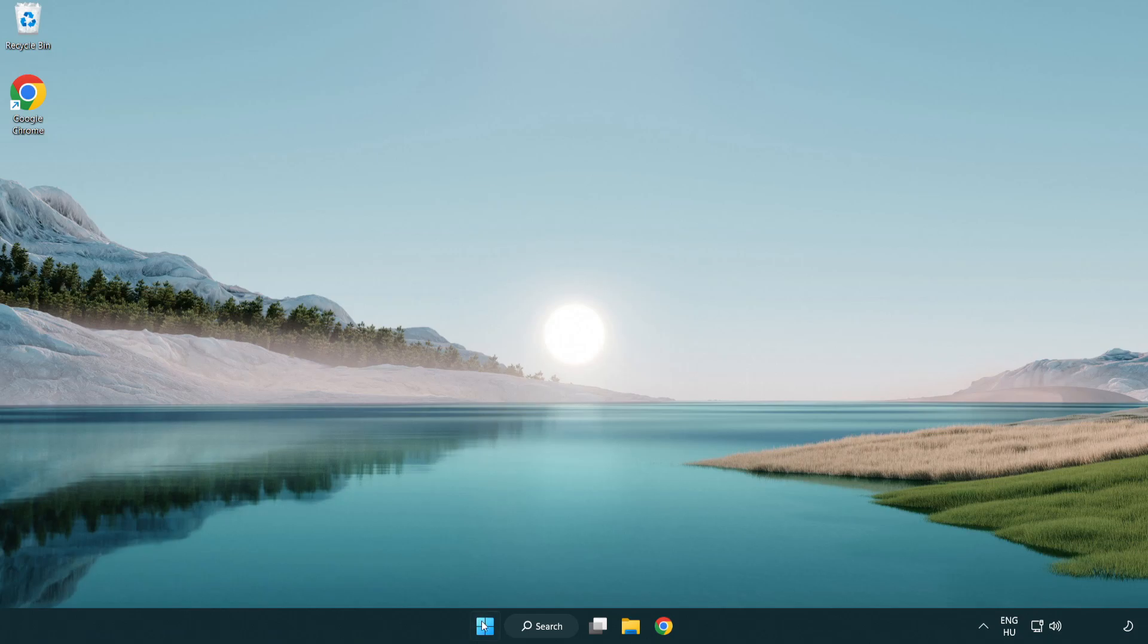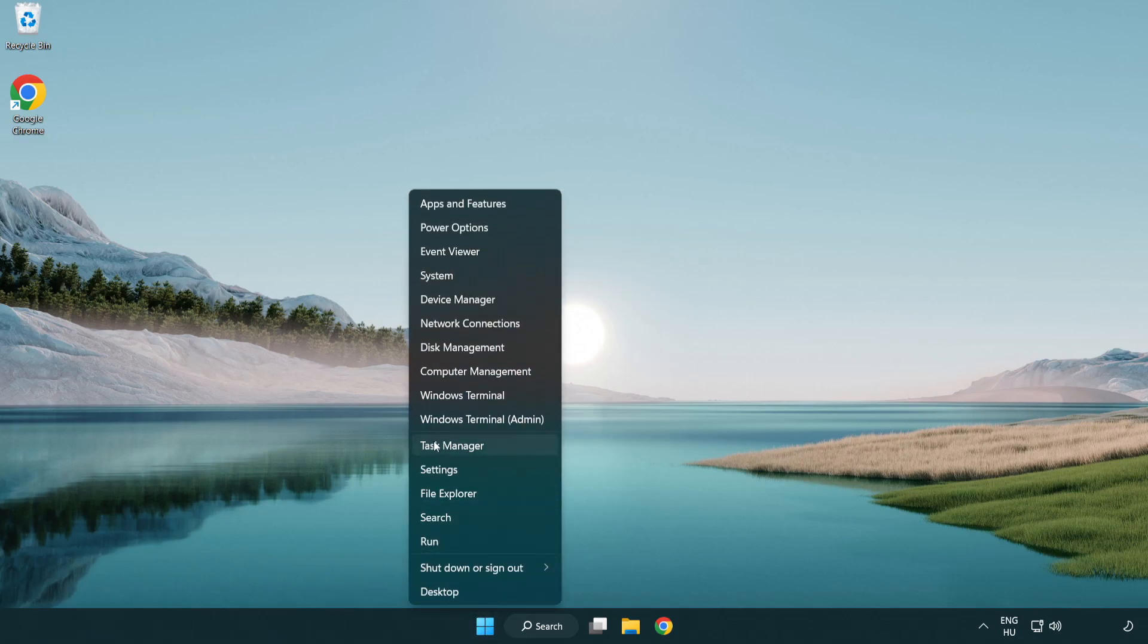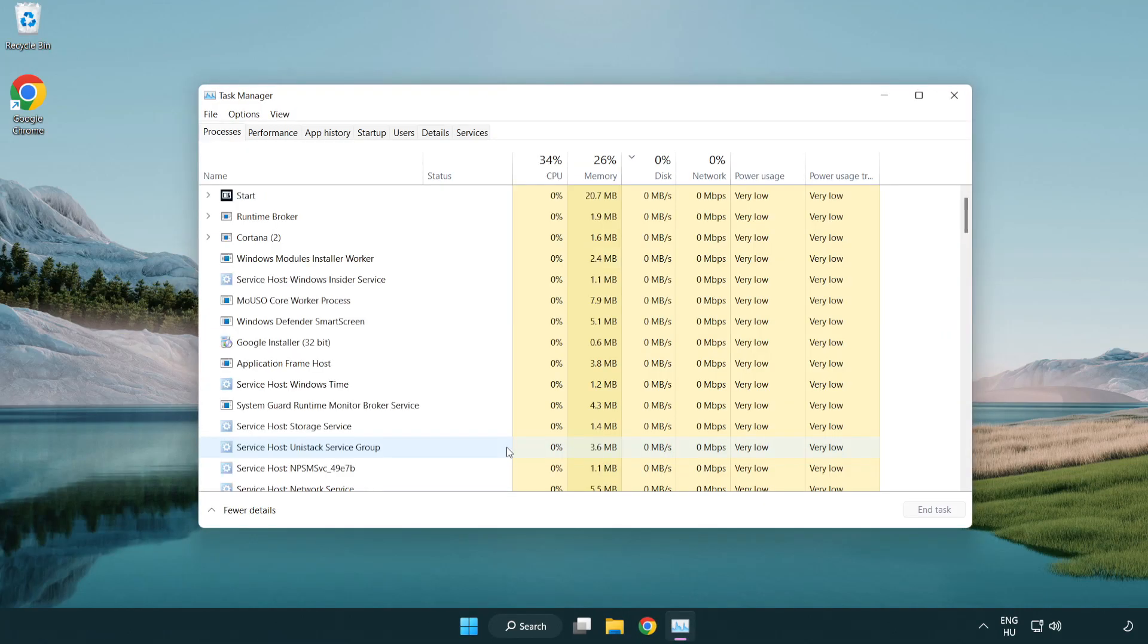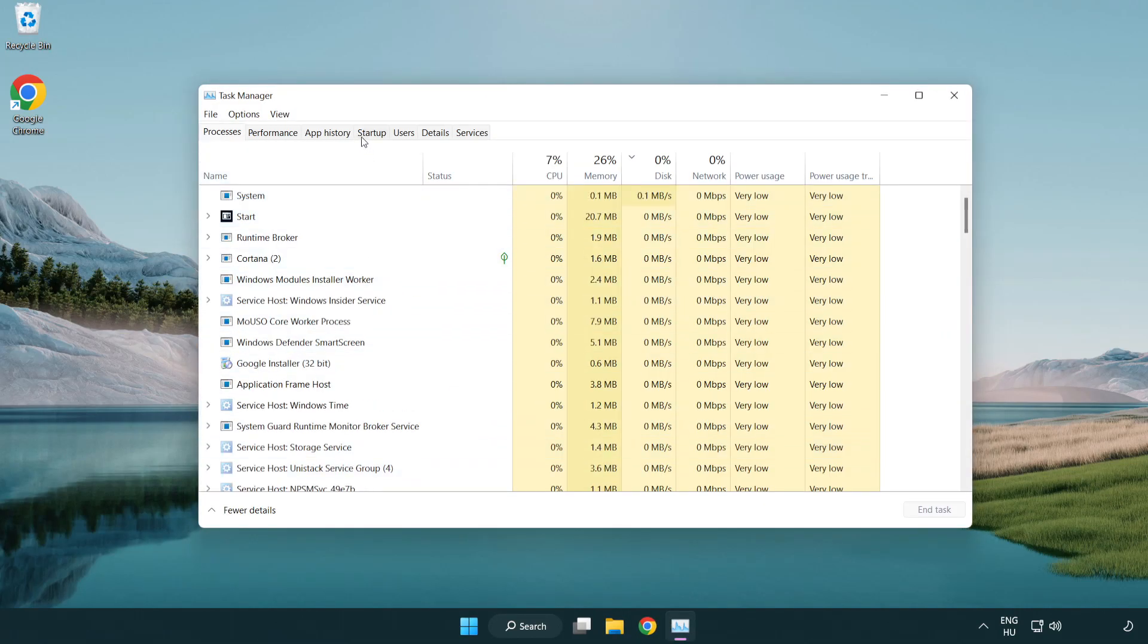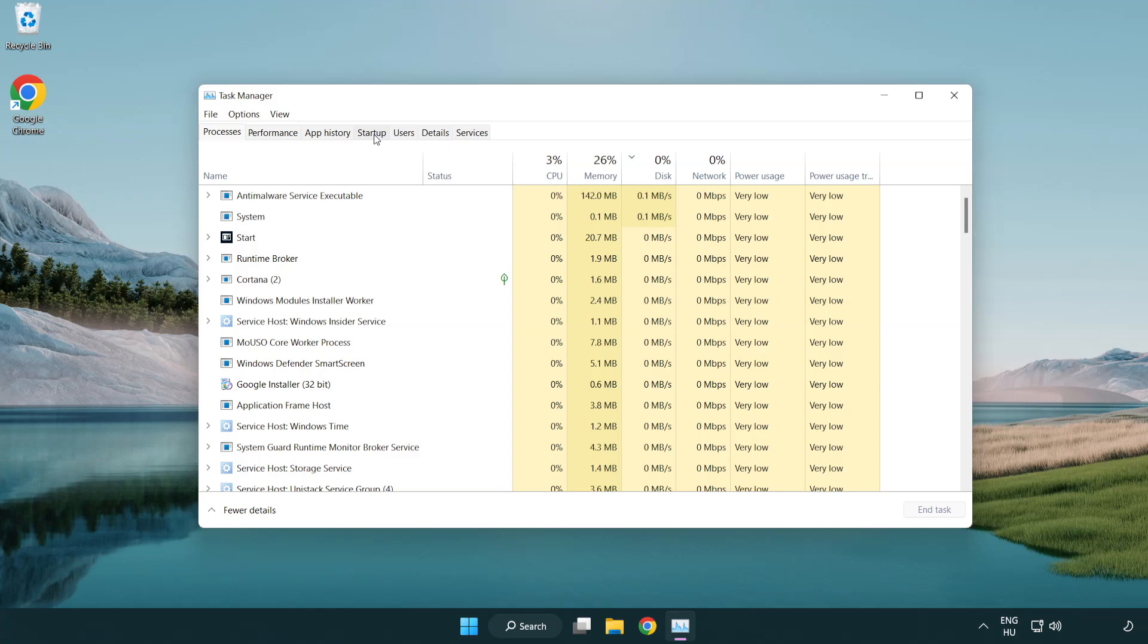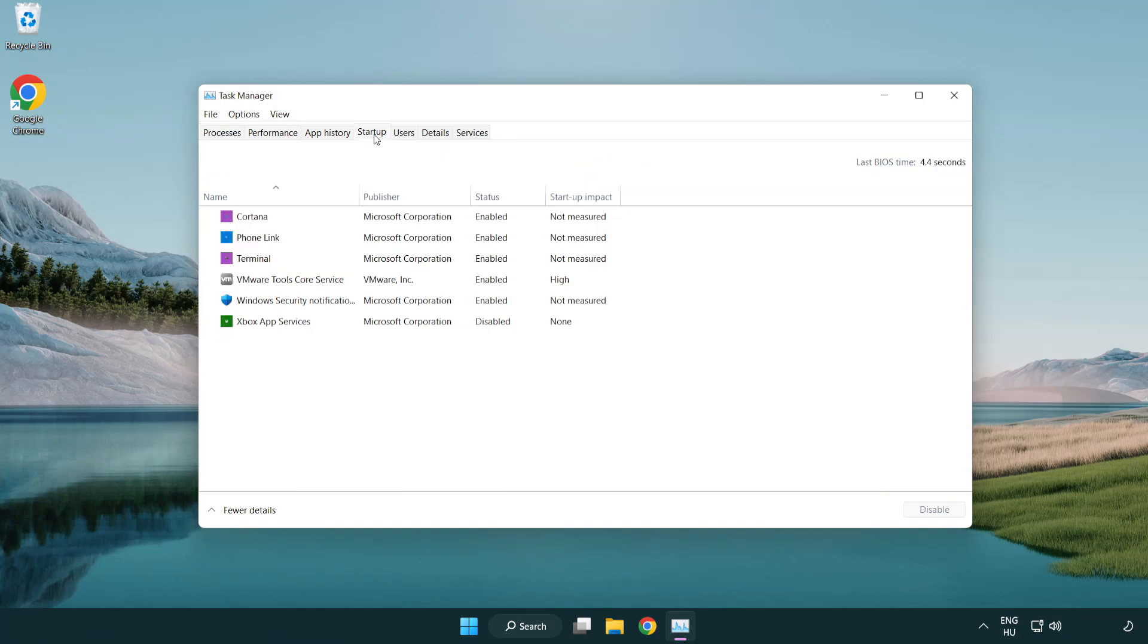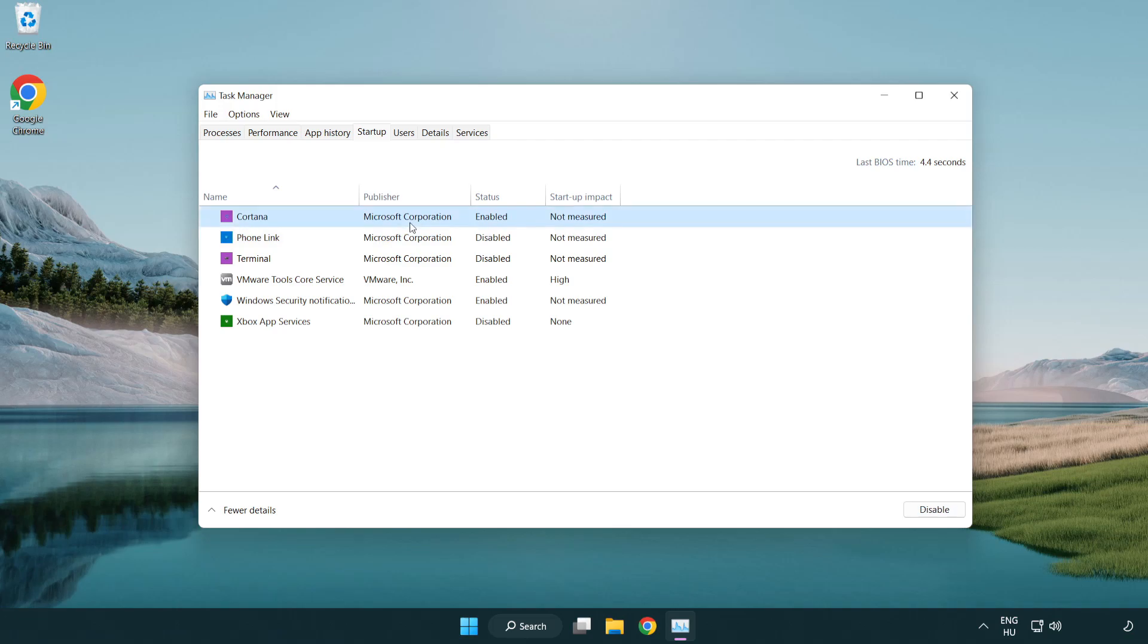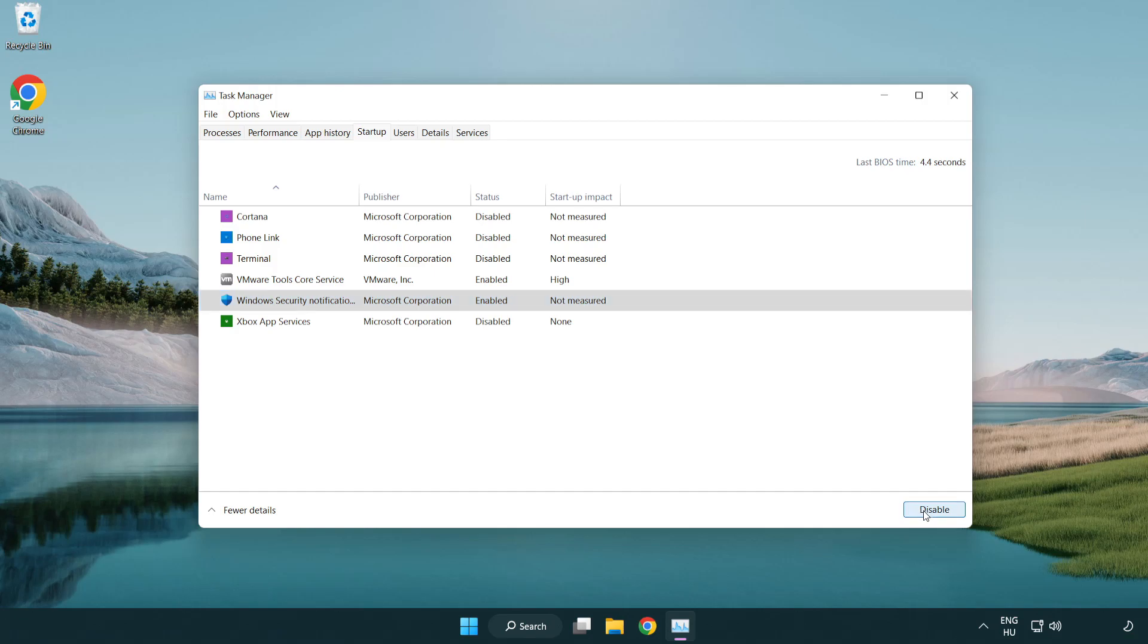If that didn't work, right-click start menu. Open task manager. Click startup. Disable not used applications. Close window.